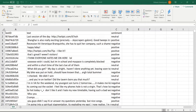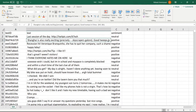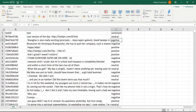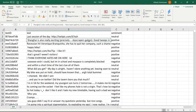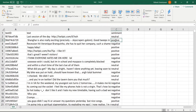Now let us look at our test data. Again, we have three columns here: the text ID, the text which is the tweet text, and the sentiment. Basically, we are trying to predict this sentiment for a particular tweet. For example, if the tweet is this, it is a positive tweet. So given this tweet on a trained model, we should be able to predict that it is a positive tweet.